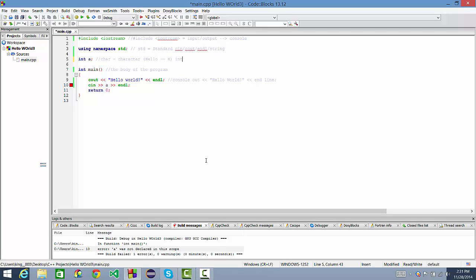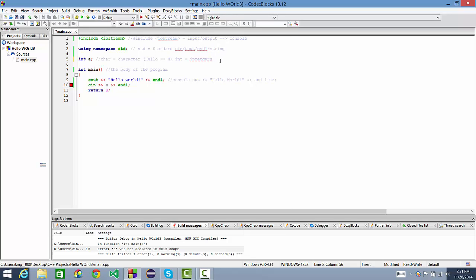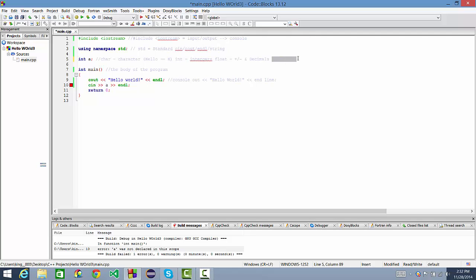We have characters, ints, which by the way, if you couldn't figure it out, ints are integers. You have char, you have int, you have float, which is positive and negative, I think, and it also includes decimals. After float, you have short, long, just all kinds of stuff, and other variables that aren't really used very often.